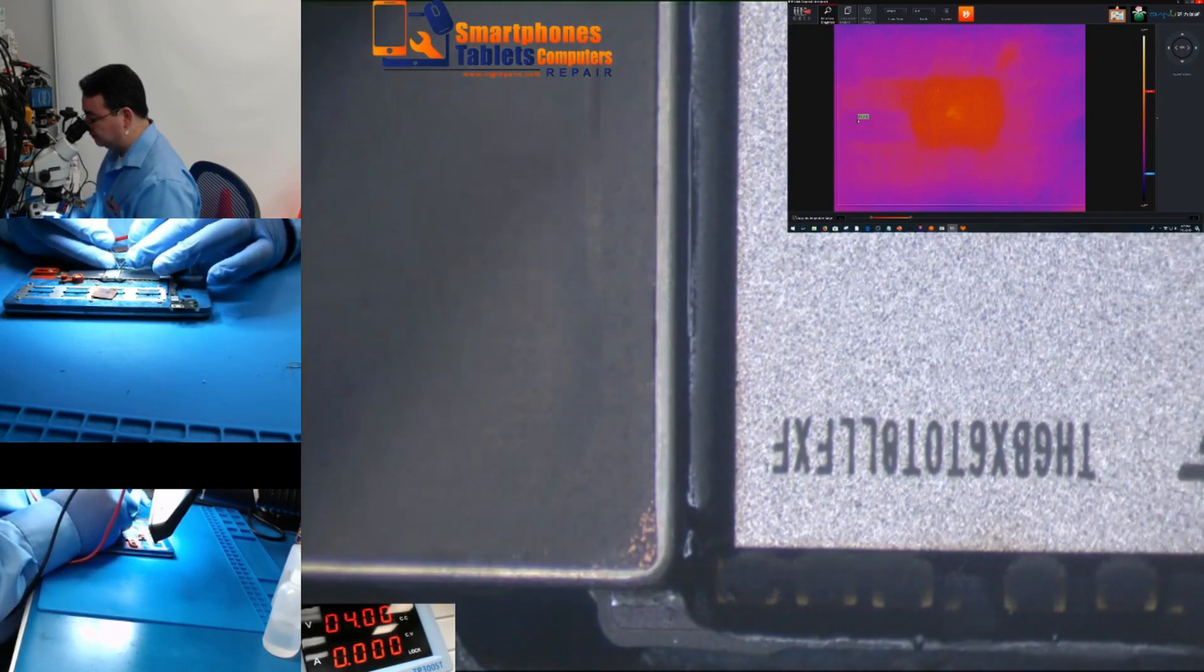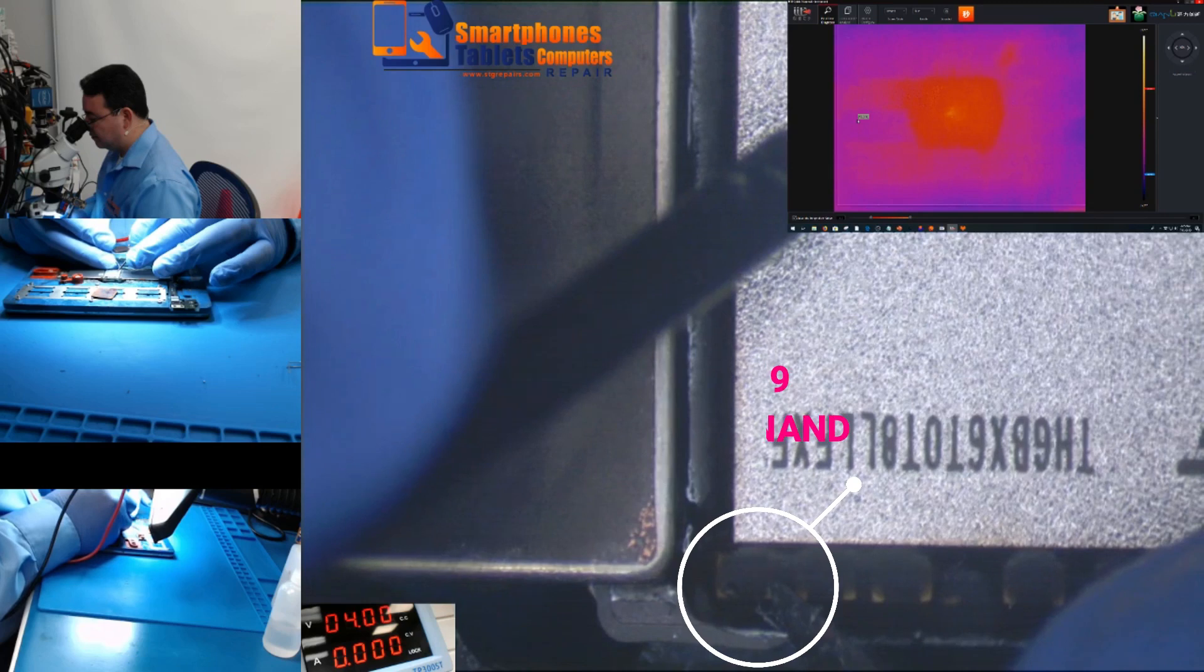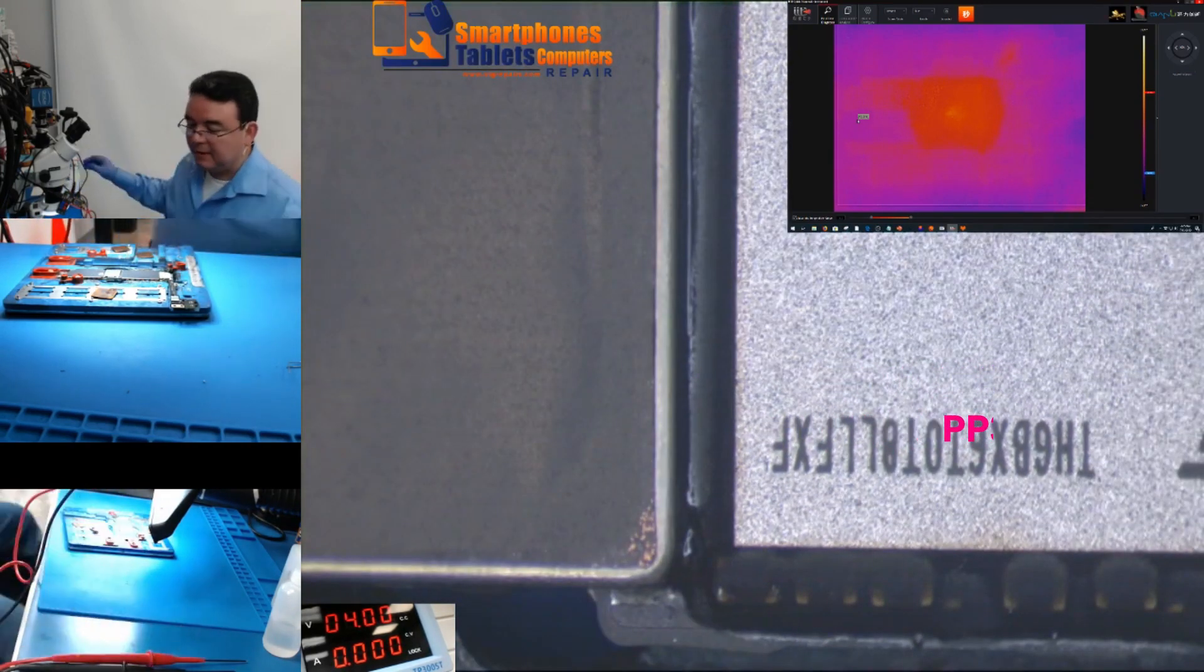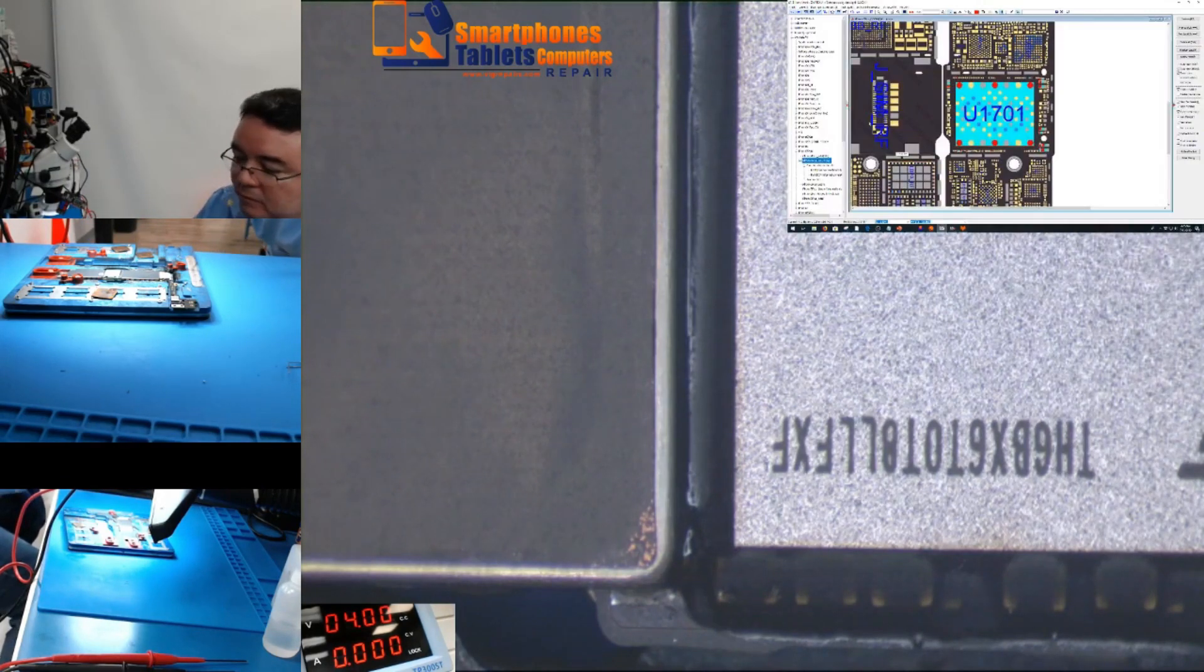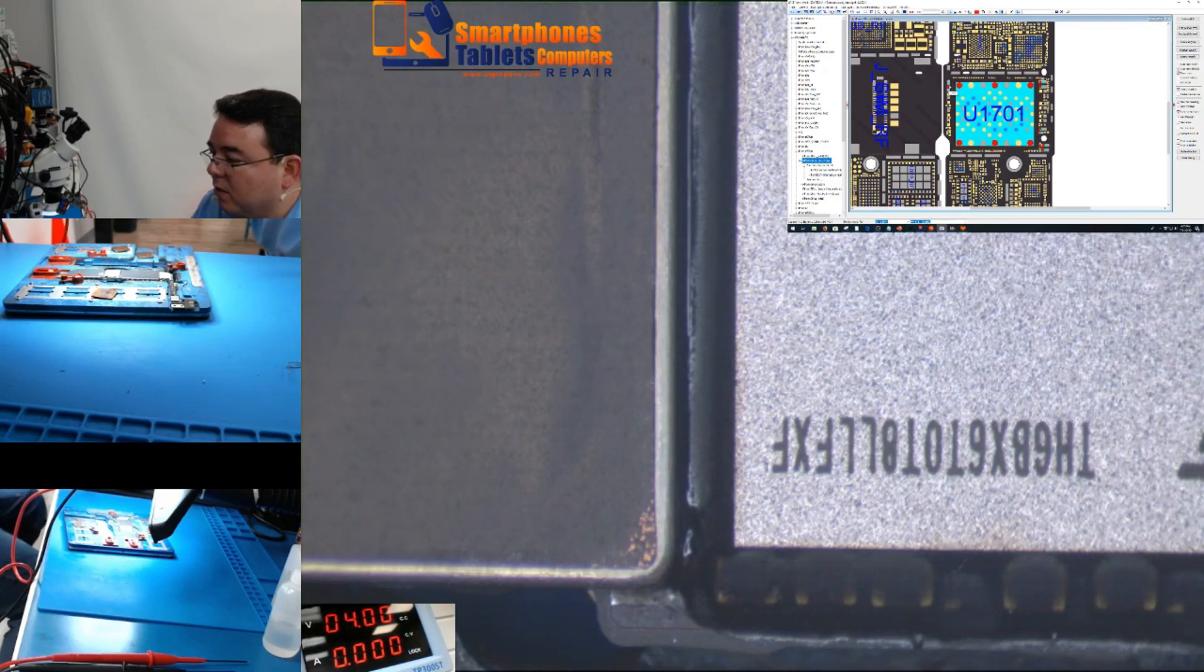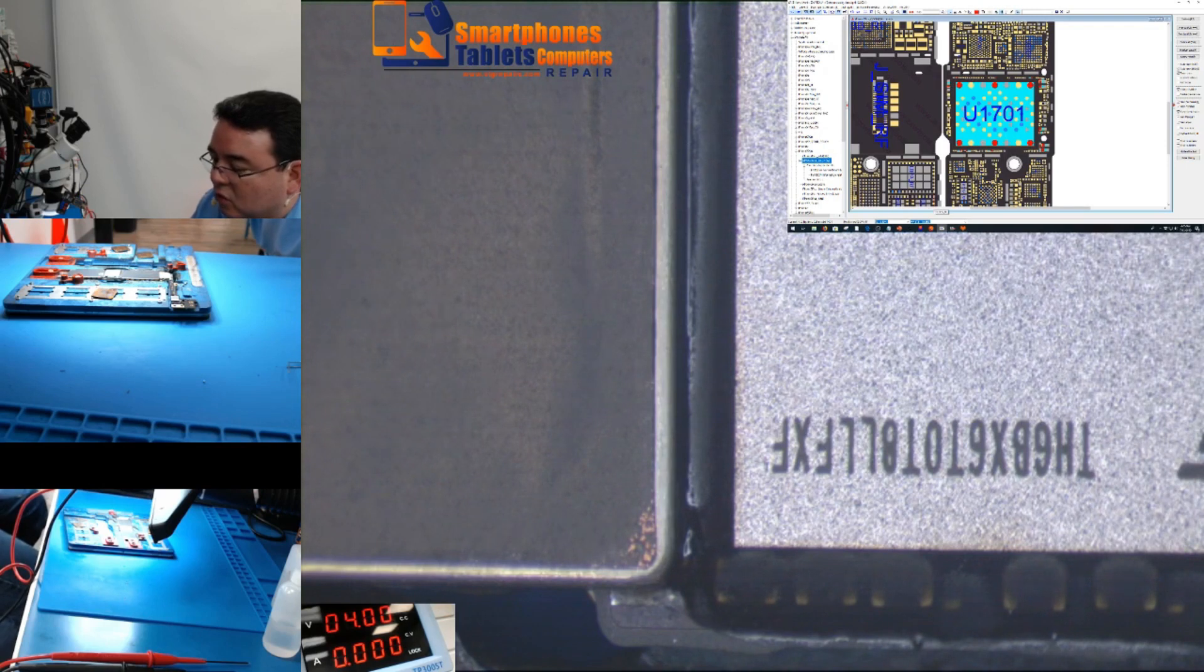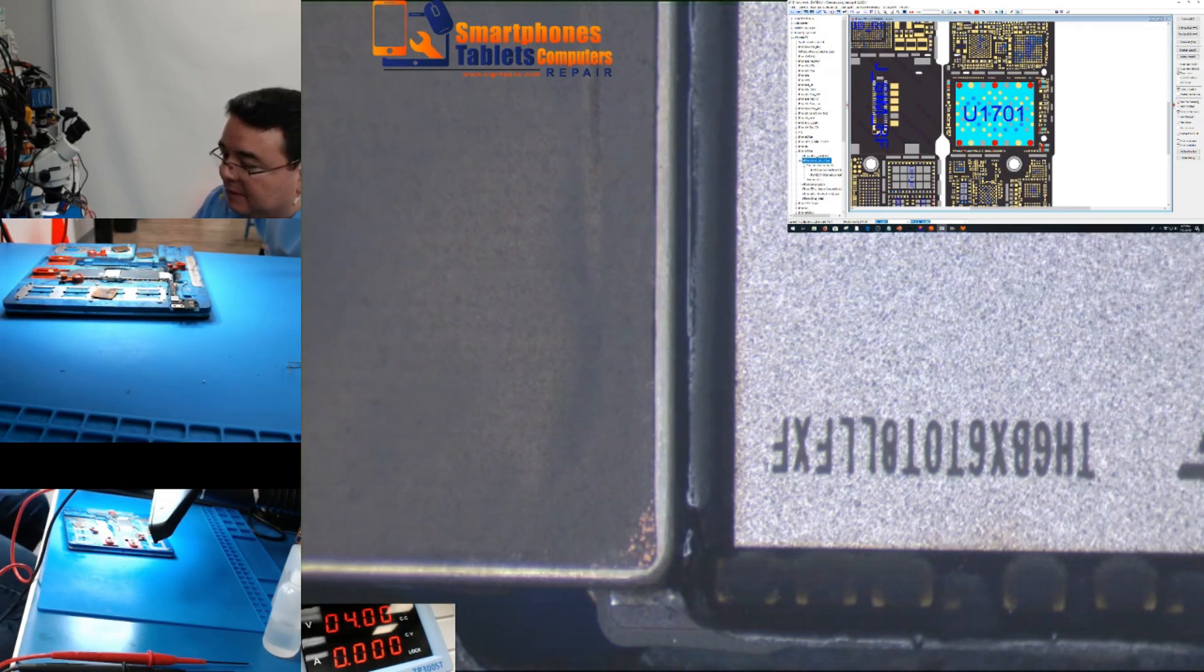Okay, as you see here, this is the area right here. This component is short to ground. iPhone 7 here, is this component. So when we touch here, we have this component short to ground. As you can see here, this is the PP3V09 line.